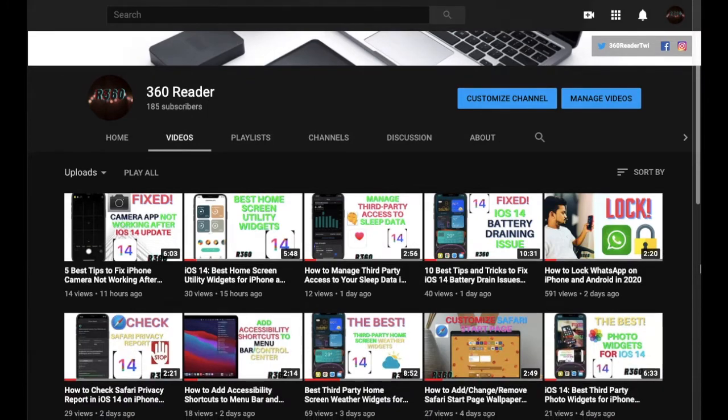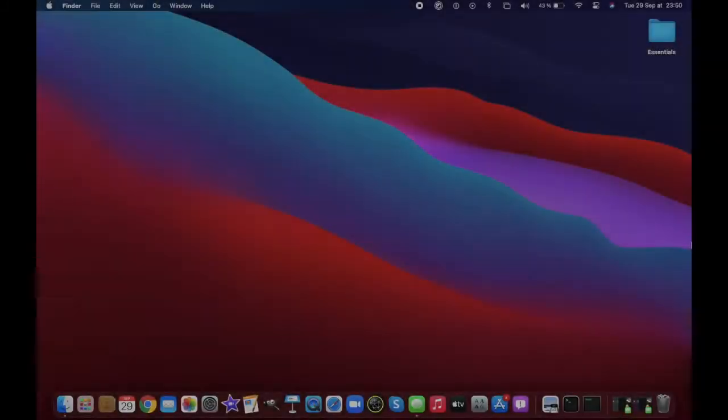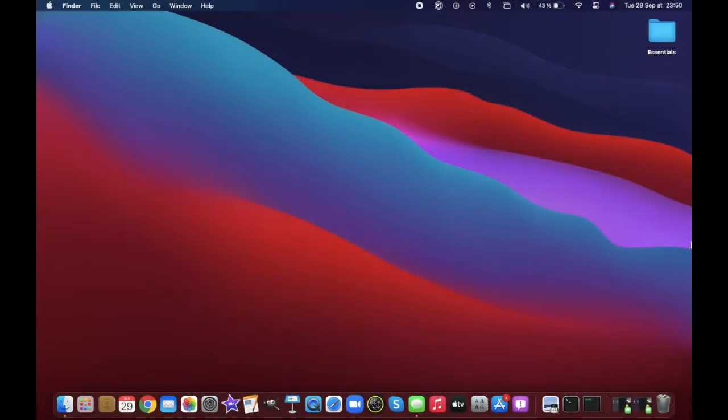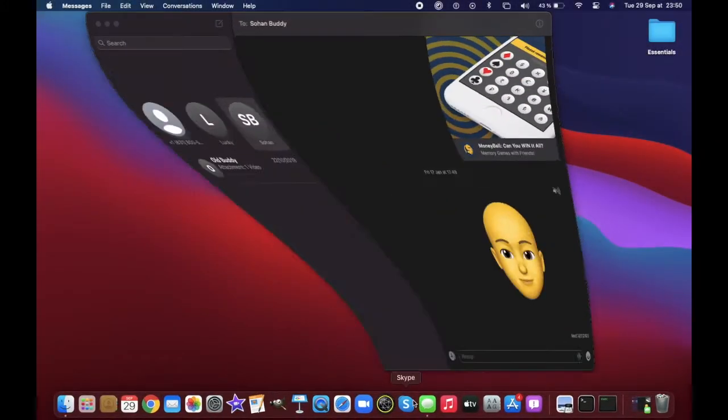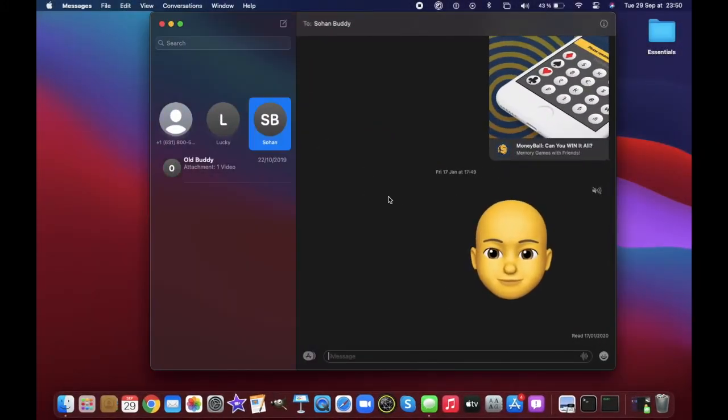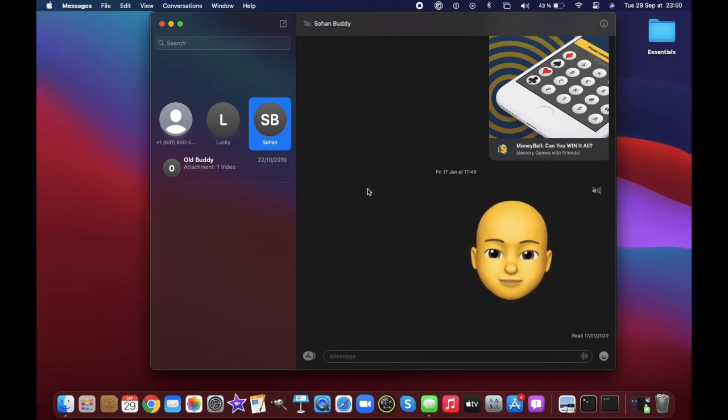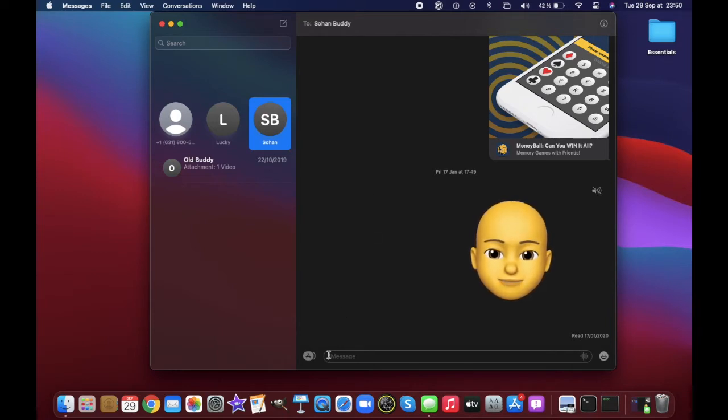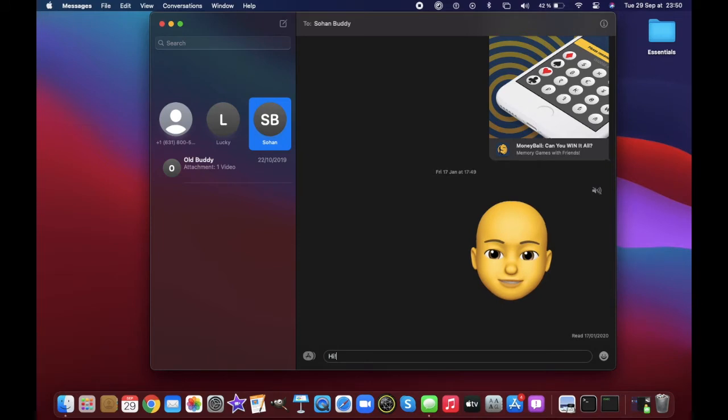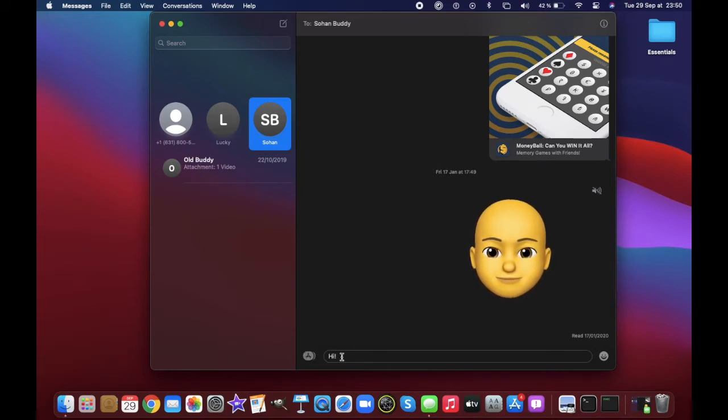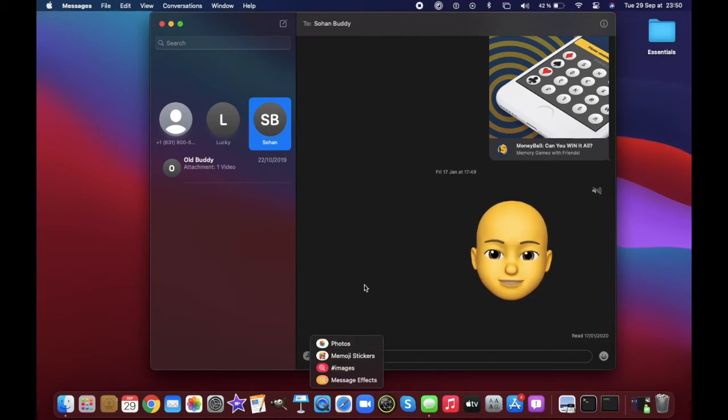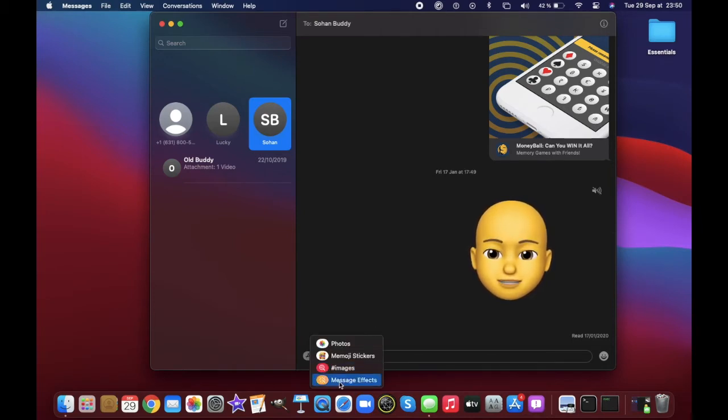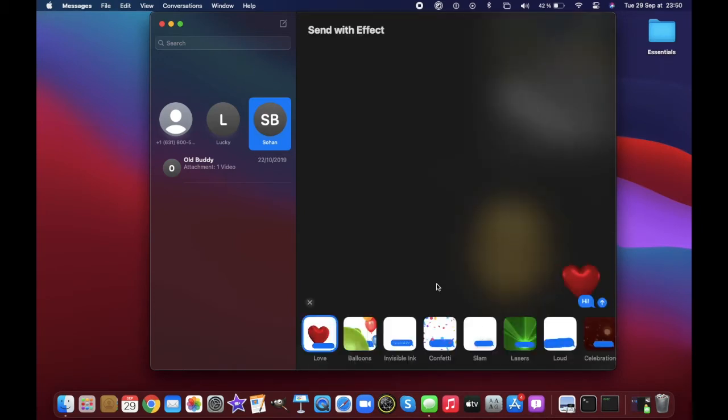To begin with steps, launch Messages app and then select the conversation thread where you want to use screen effects. After that, type the message and then hit the app store button to the left of the text field. After that, select message effects.